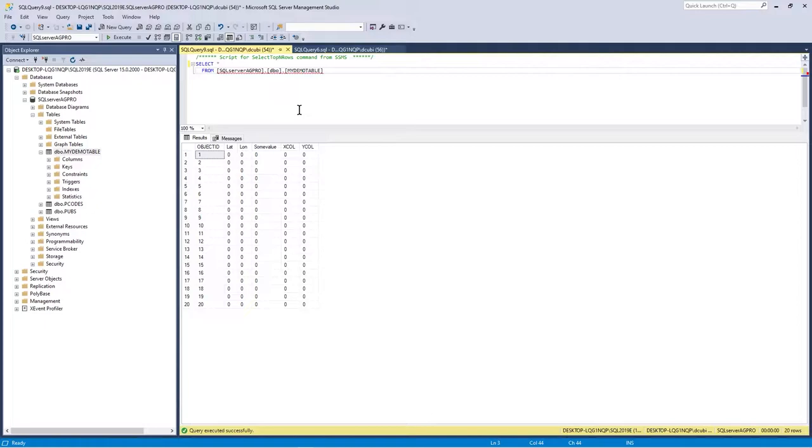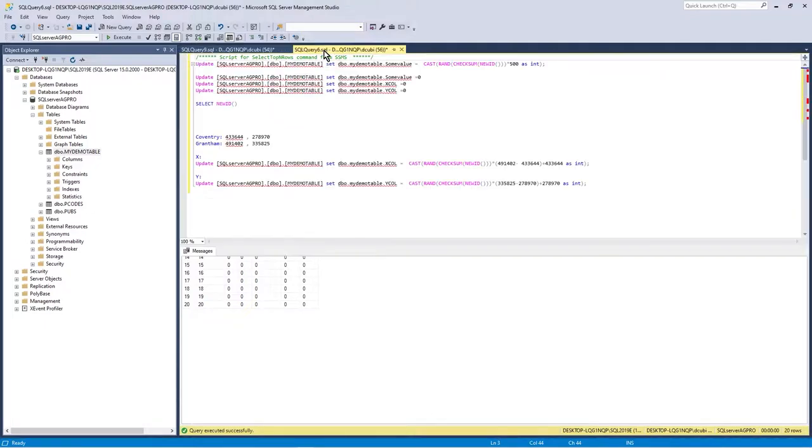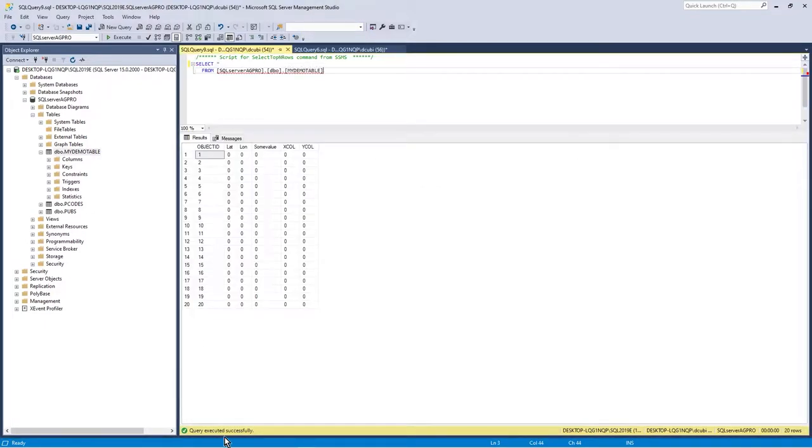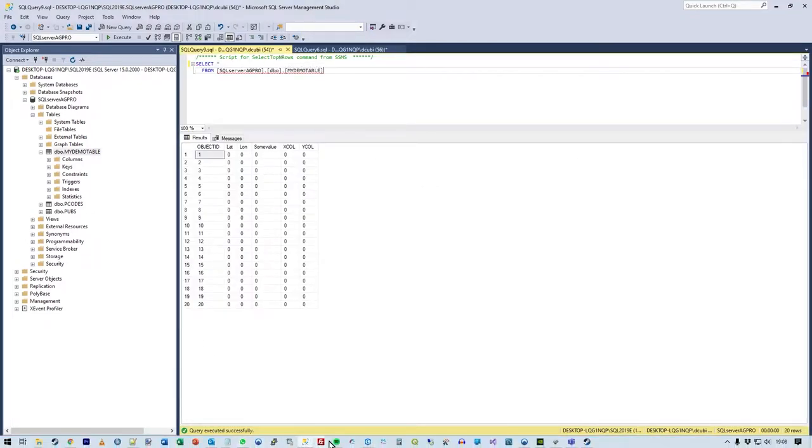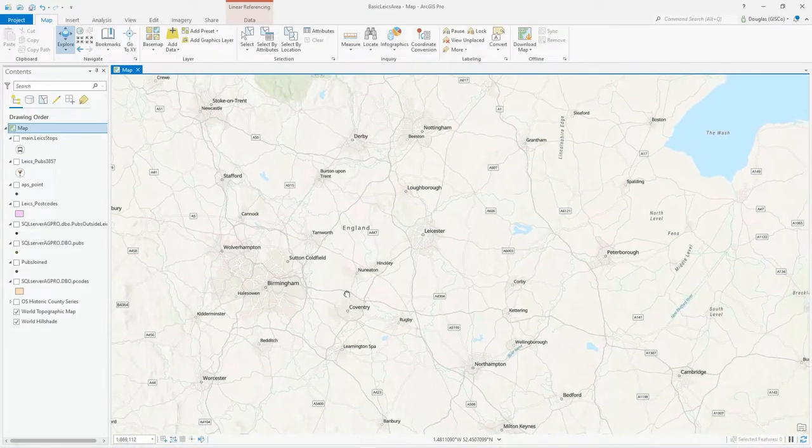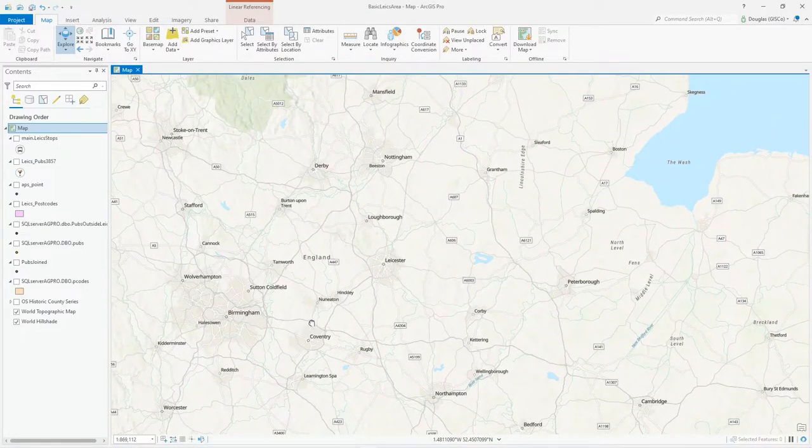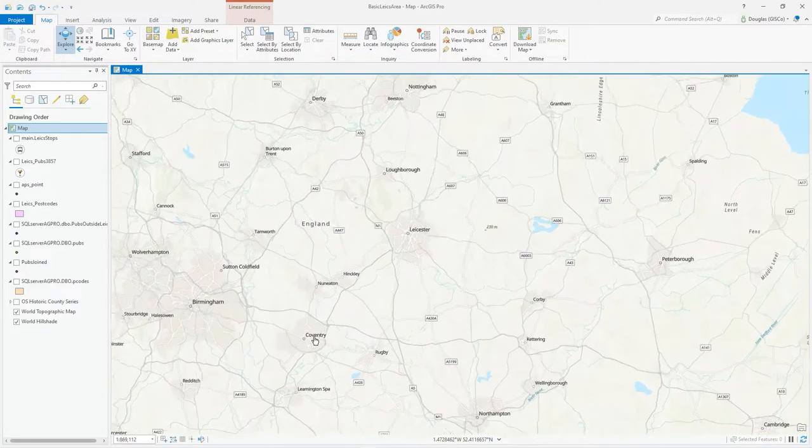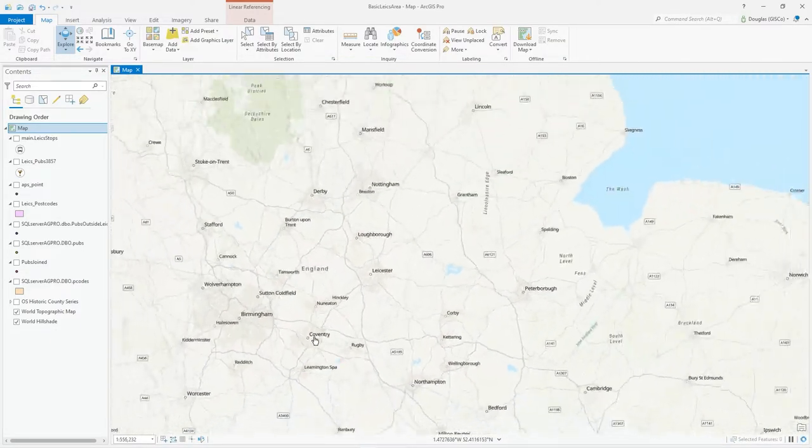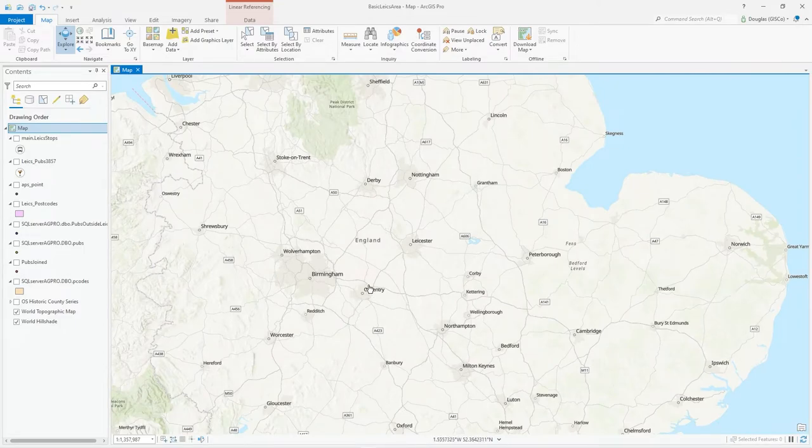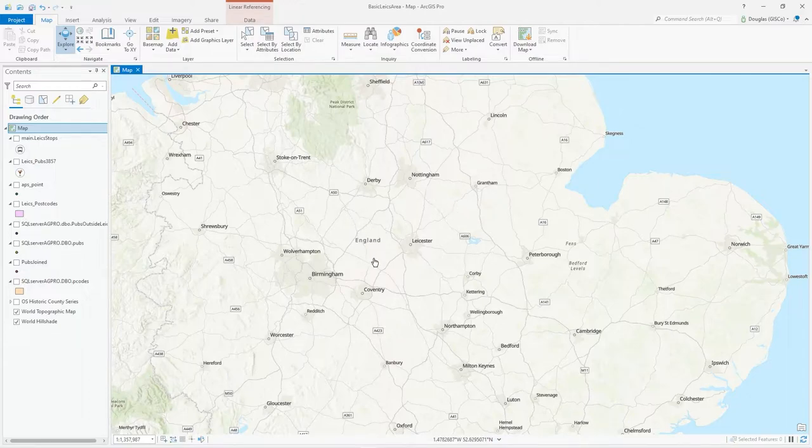It goes from zero zero comma zero to a million comma a million. That's a meter-based grid. What I'd like to do is populate on this map some data around this area, which is Coventry down here to Grantham up there.